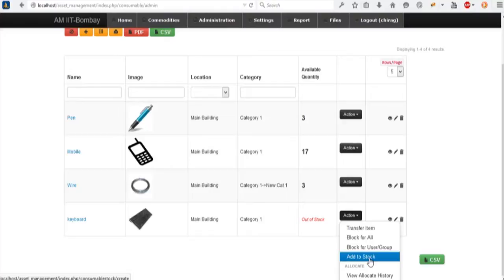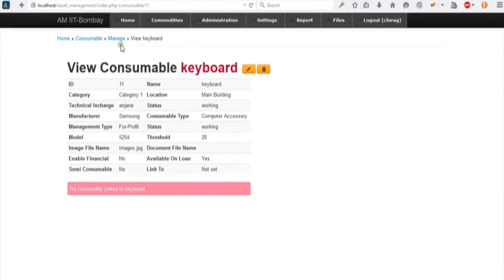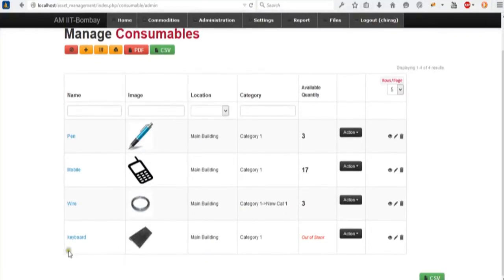I'll explain each feature. Under add consumable, I go to the consumable page and add a keyboard, specifying the category. On each field you can see a plus button performing the same action — if the location, technical in charge, or manufacturer is not what you want, you don't need to go to a specific page. Click the plus button, a pop-up appears, and it dynamically adds to your list. So the keyboard is created under consumables, and you can see a message indicating no commodities are currently linked to this keyboard.